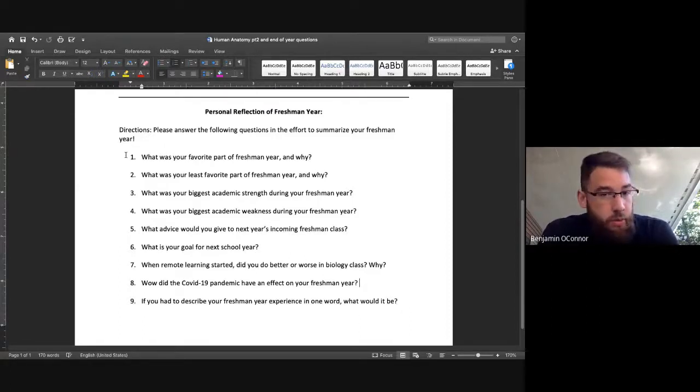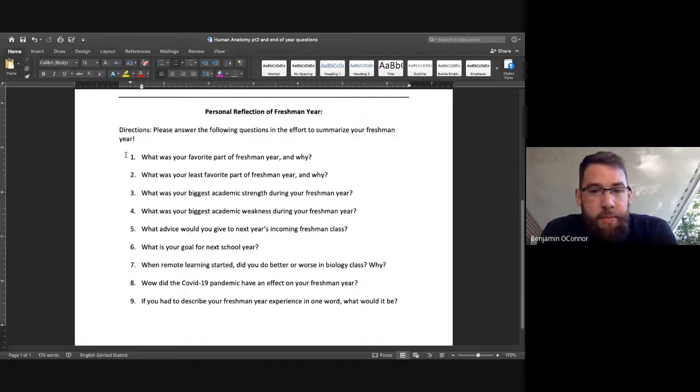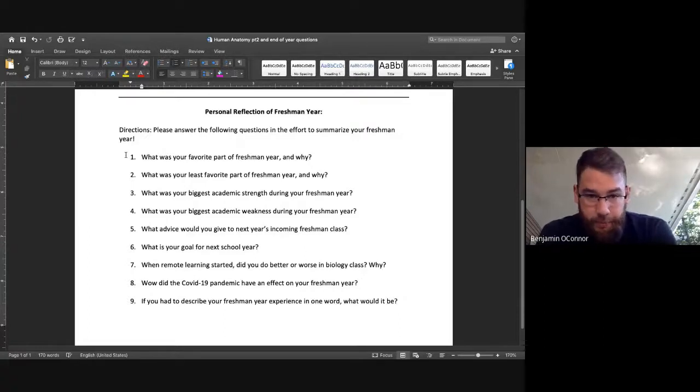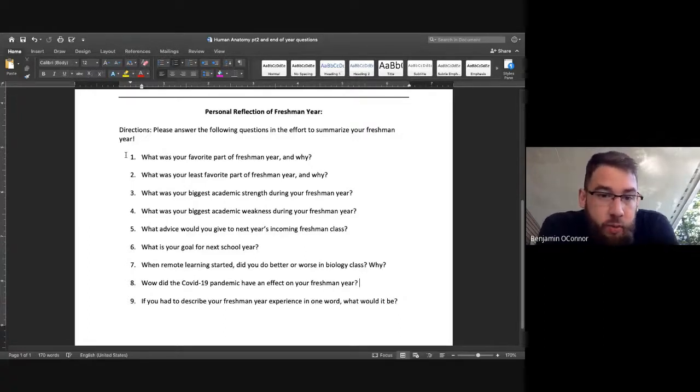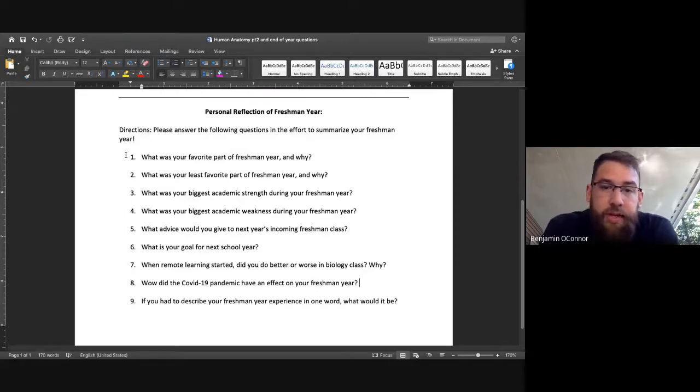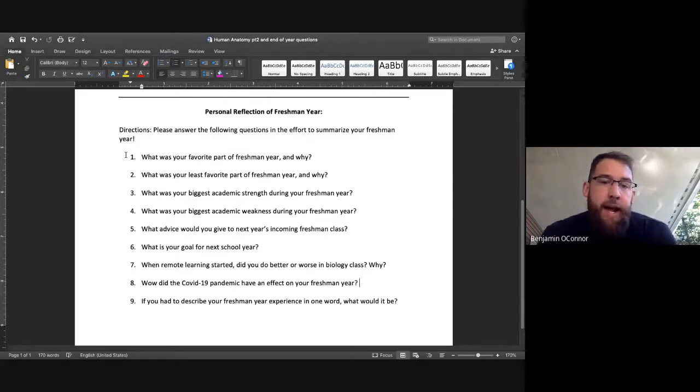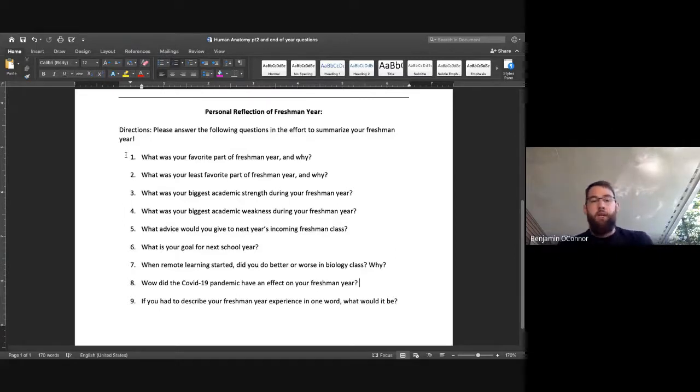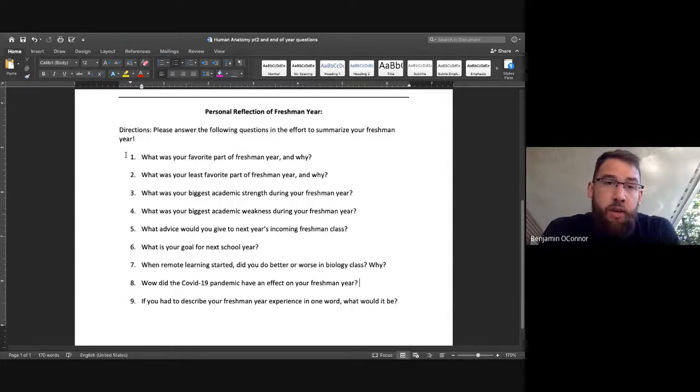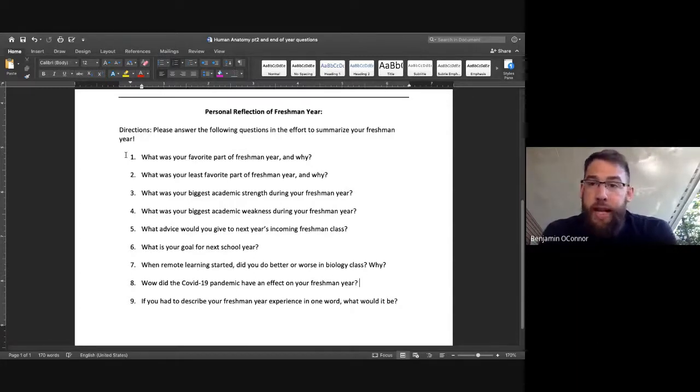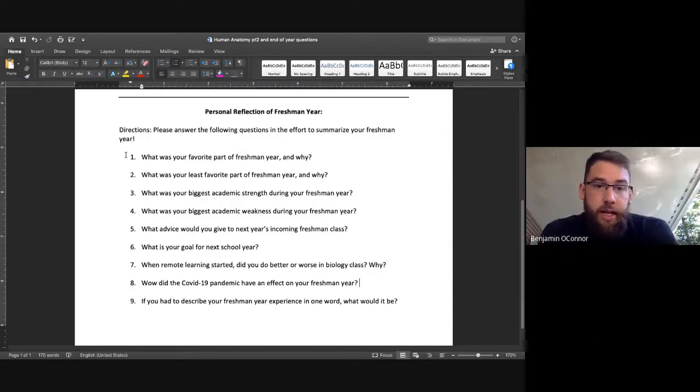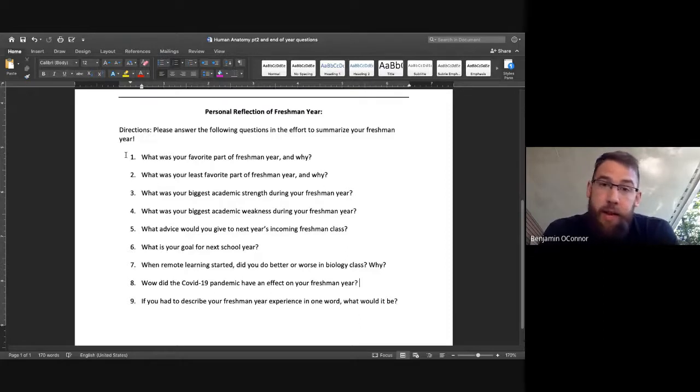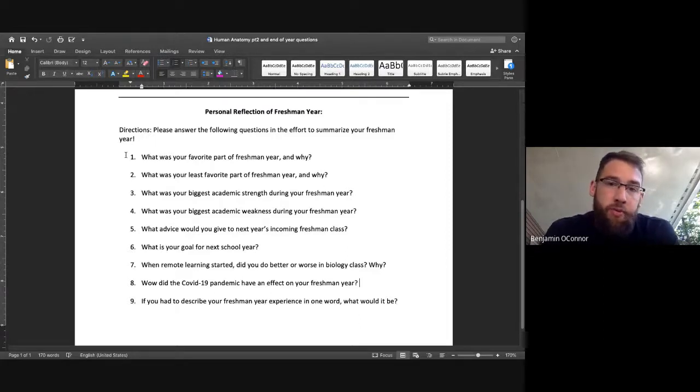And then number four is the reverse, what was your biggest academic weakness during your freshman year? Number five reads, what advice would you give to next year's incoming freshman class? Your answers to number five very well will be told to next year's freshman. And so, please take that question seriously and think about what you wish you heard before you came into school this year.